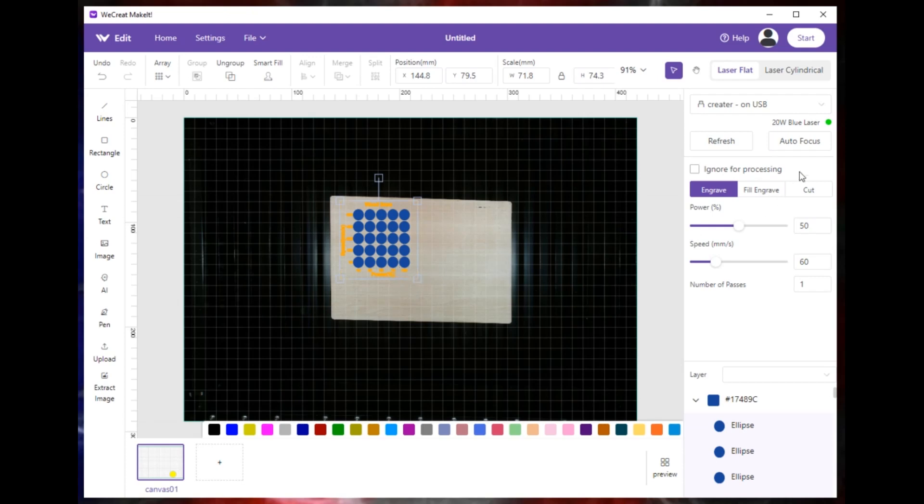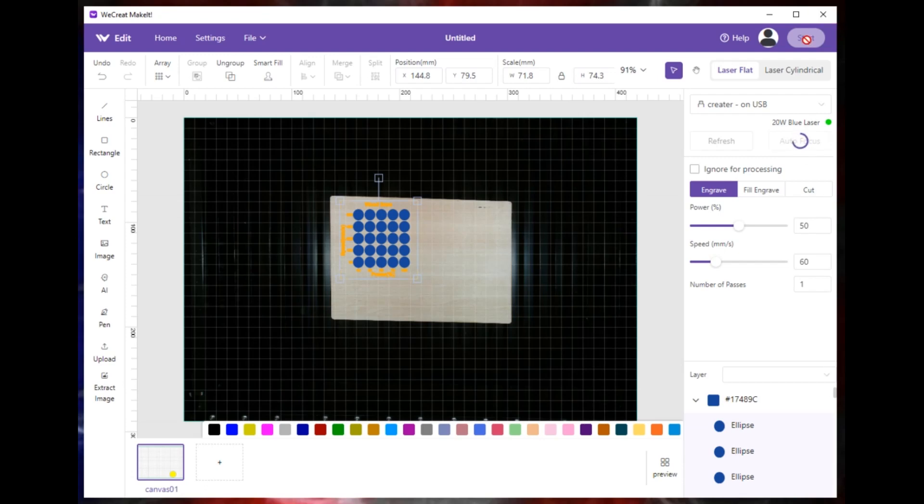But once it's there, once it's on there, you hit your autofocus, which you have to do for any item that you go to print. Laser will come in, it'll autofocus on your material. And once it's done, you come up to start, you hit start and let it print. I'm not going to do it on this piece.